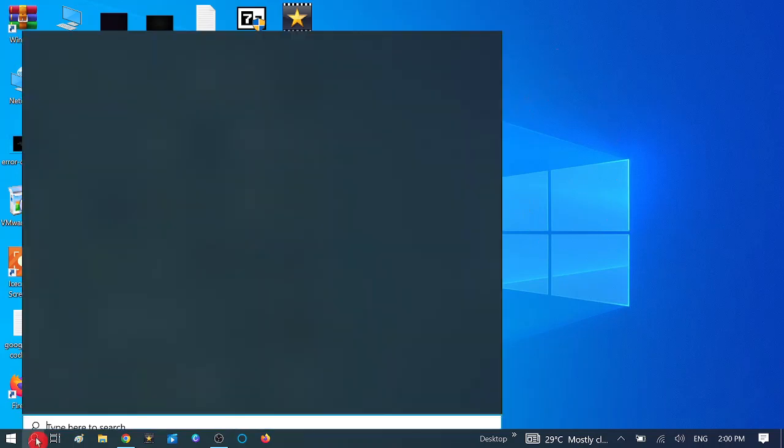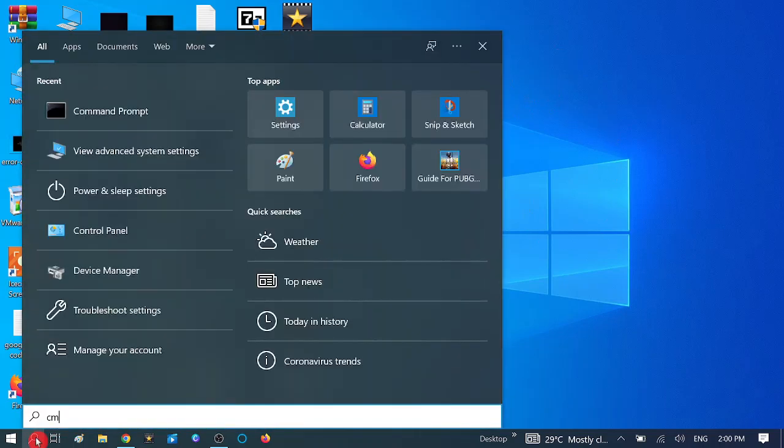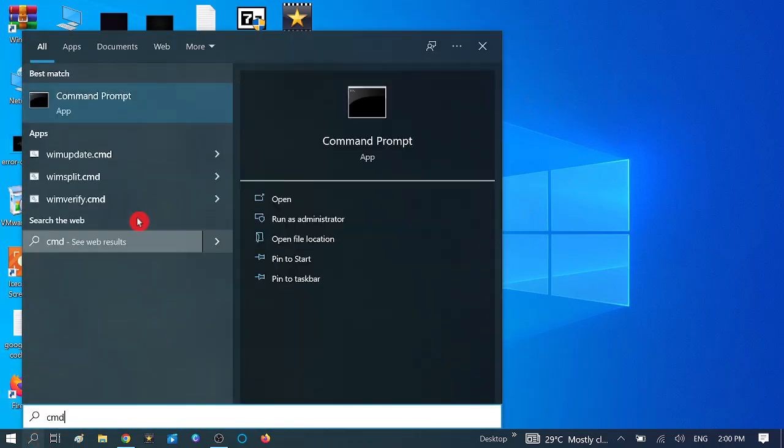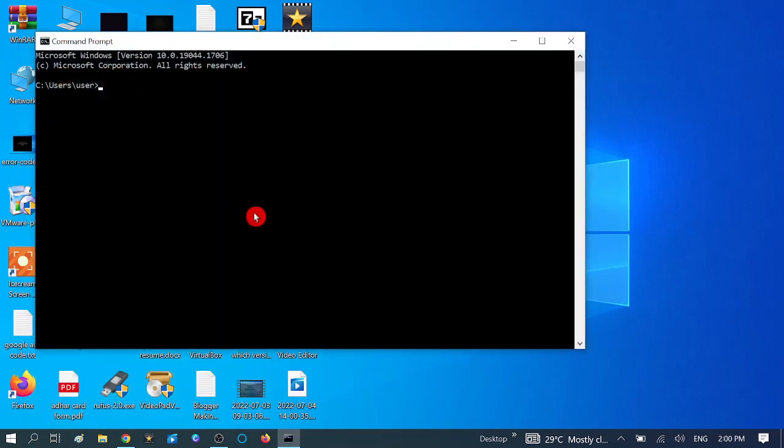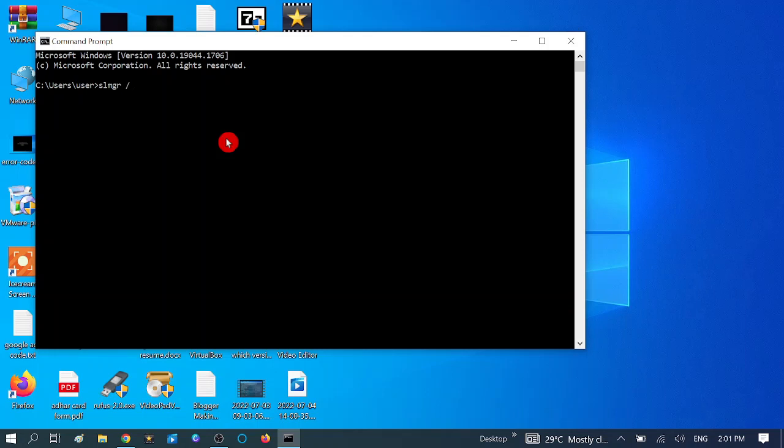In order to check that, you need to go to the search bar and type CMD. You need to write one command here: SLMGR space slash XPR, then hit enter.